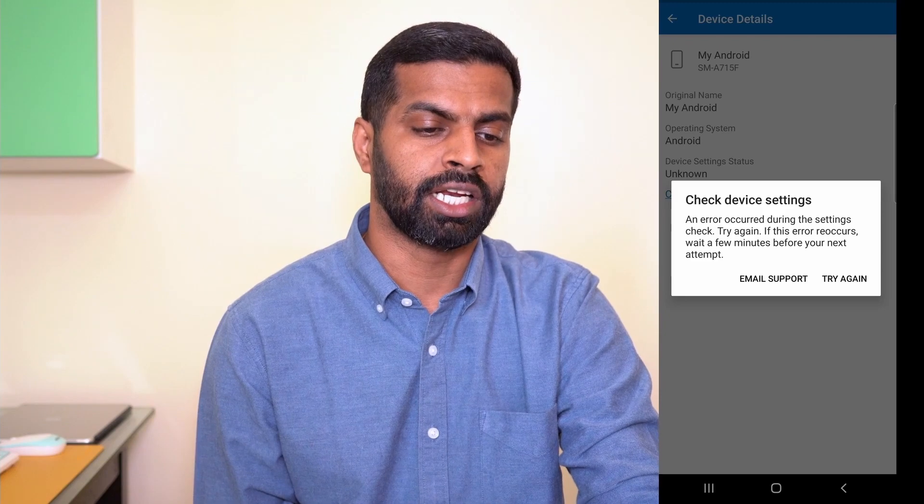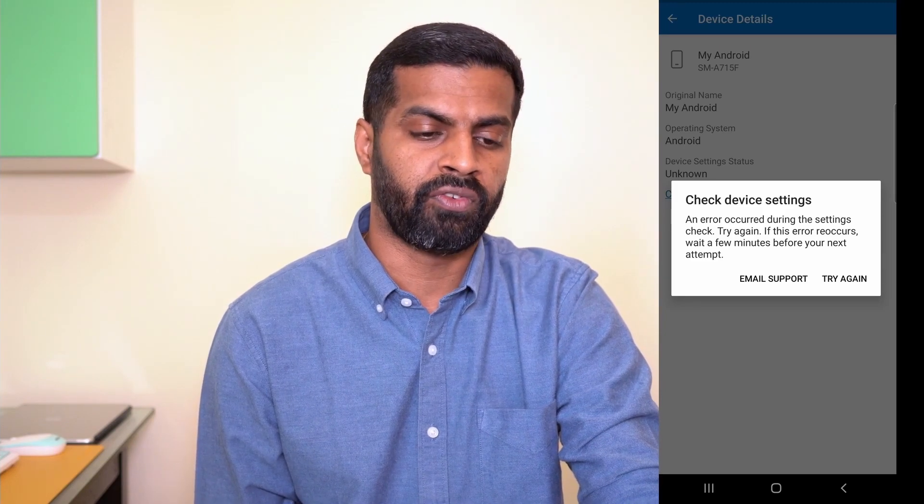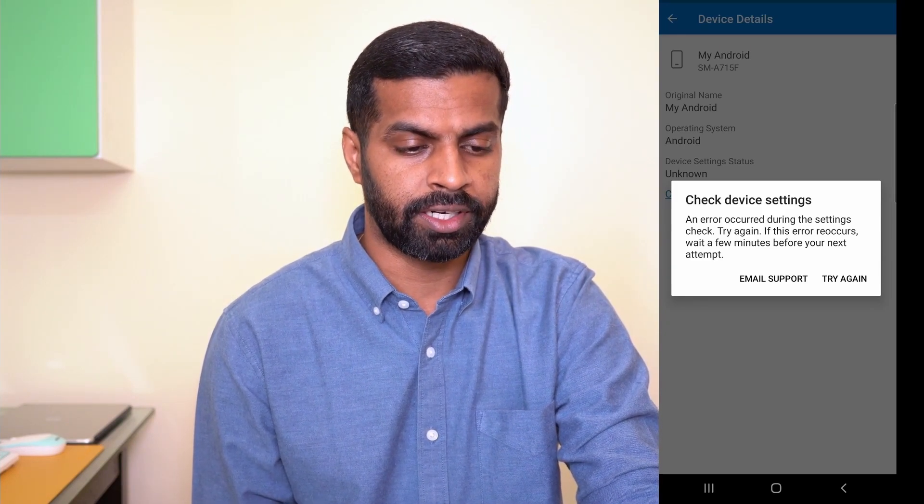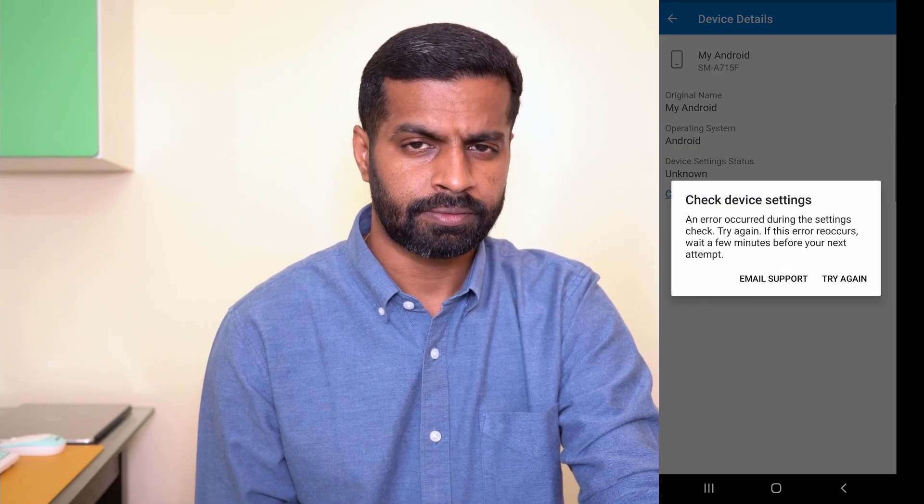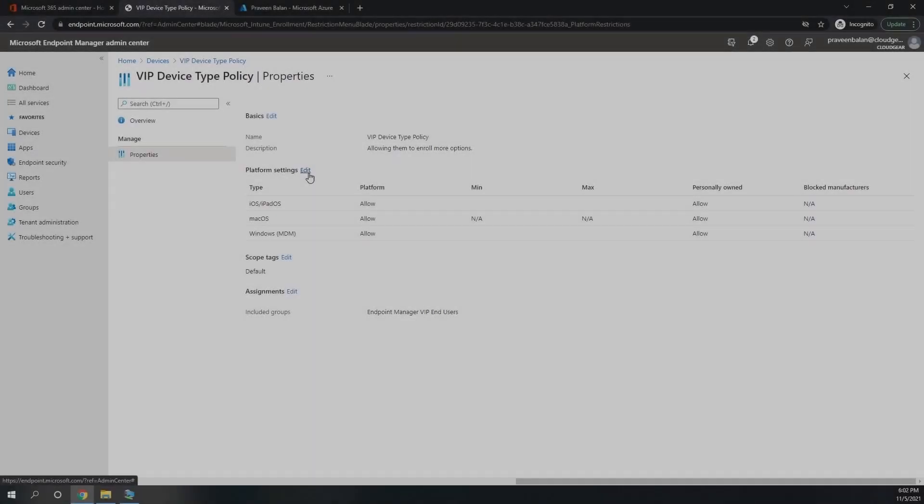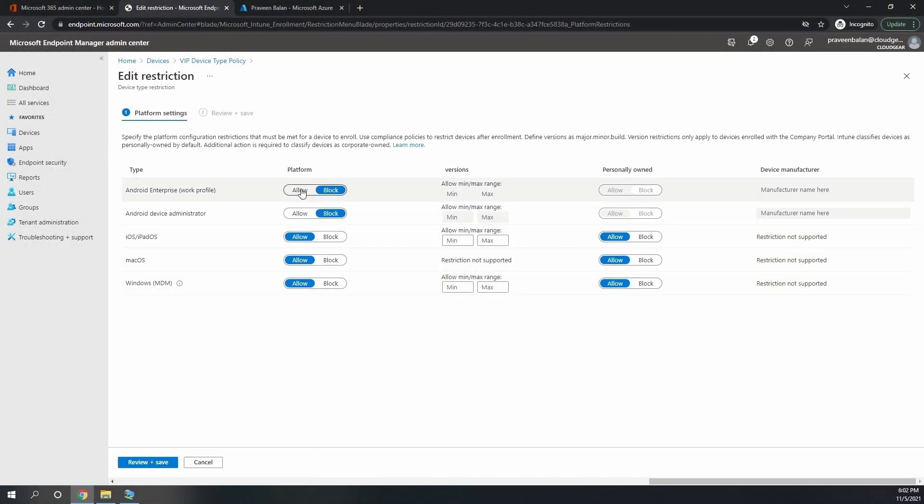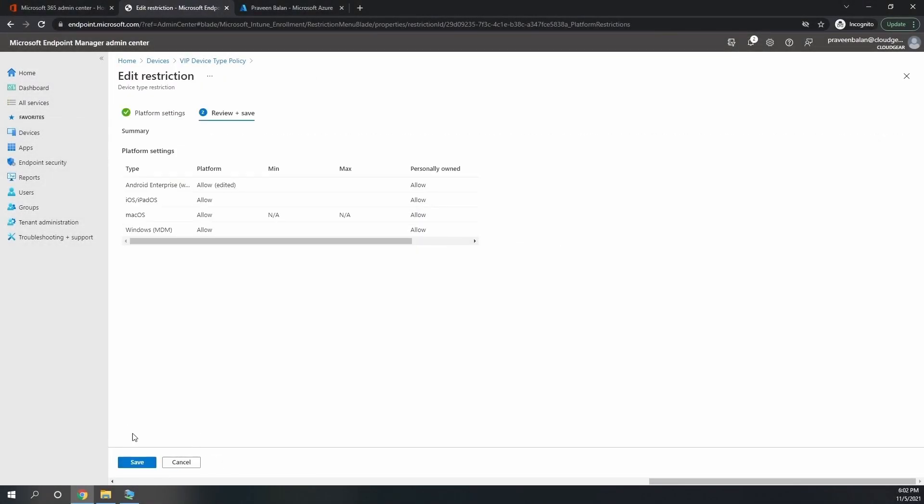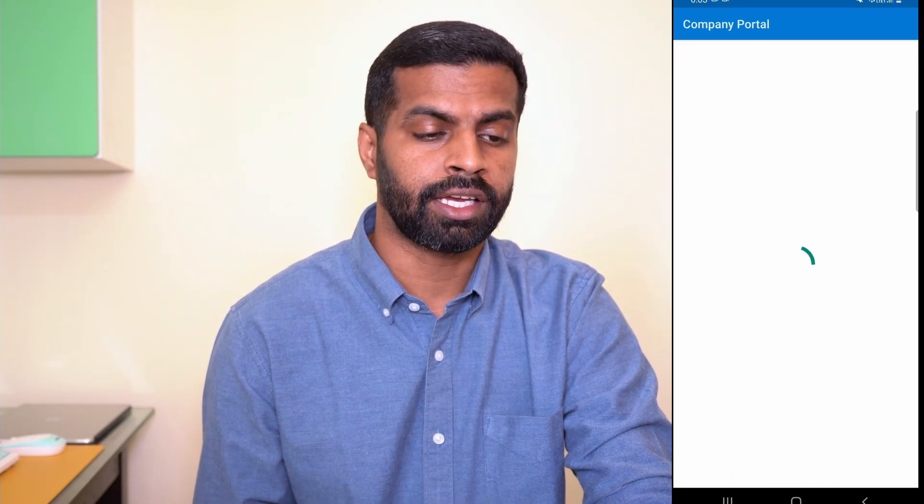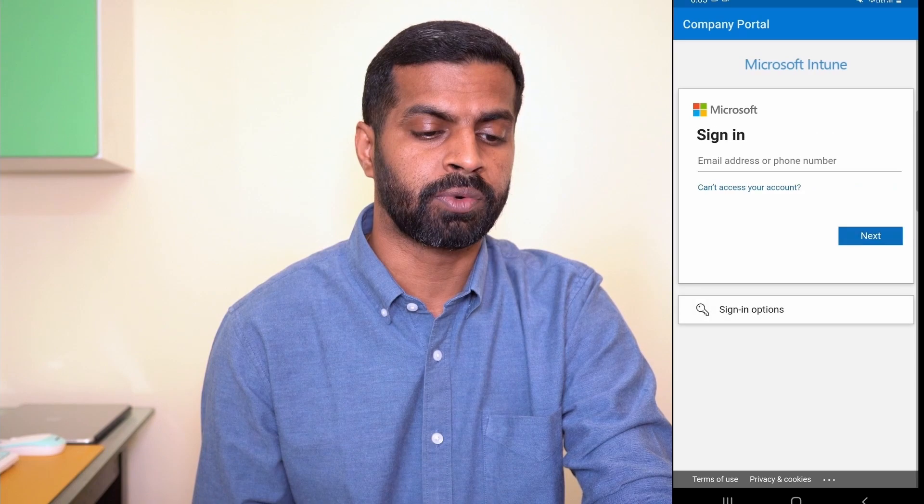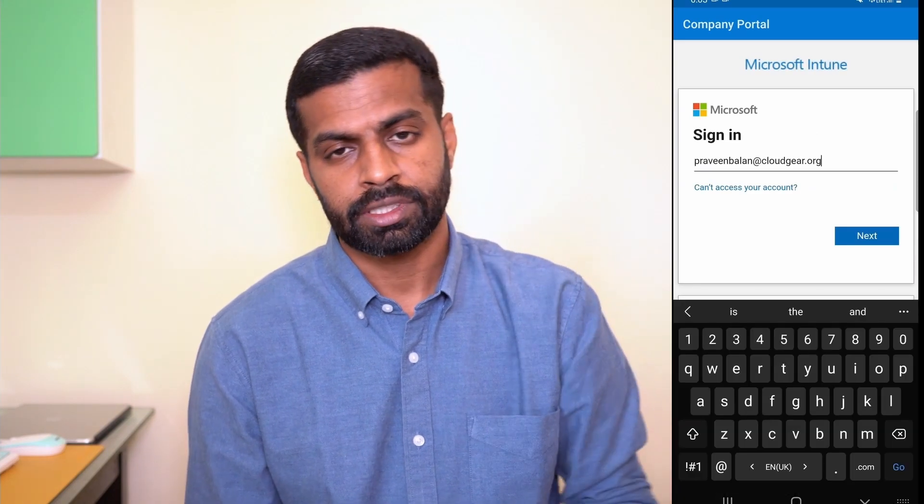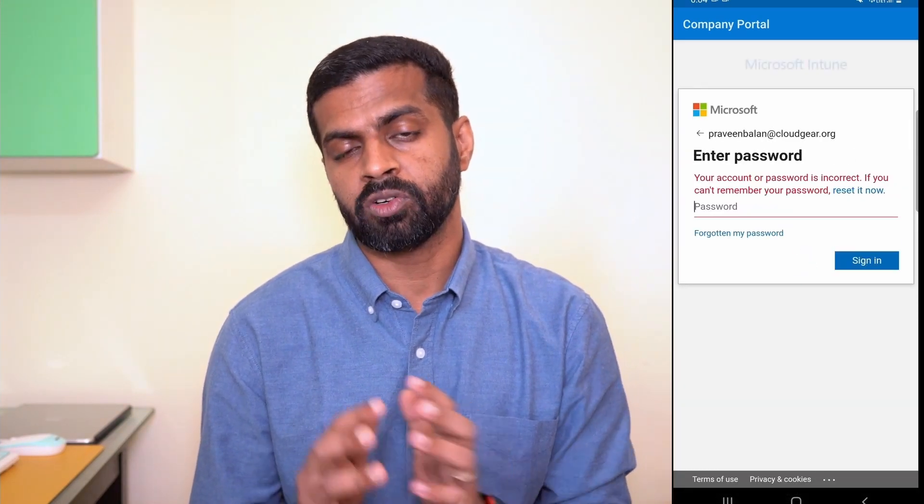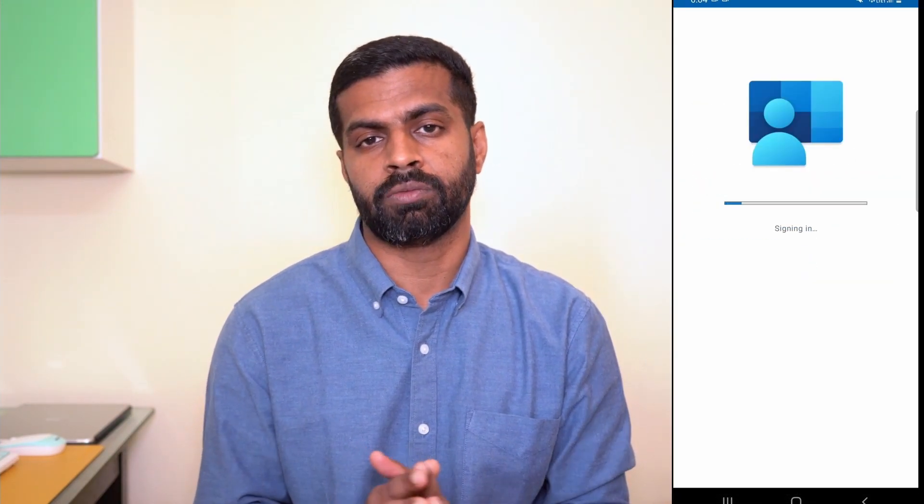Now let's allow the enrollment for Android enterprise work profile and try to enroll it again. I mentioned these changes are very fast; it should get effect immediately. Click on sign in again, give the username and password. It should kick in the enrollment process again.